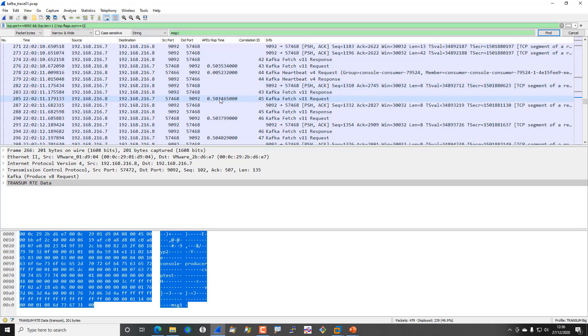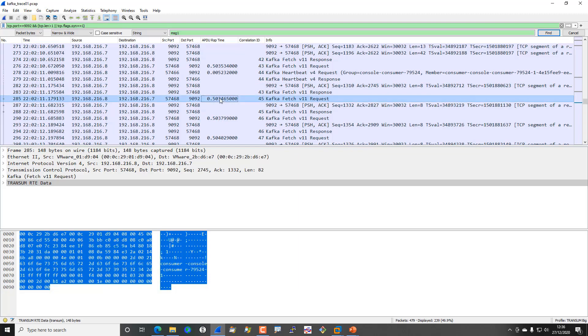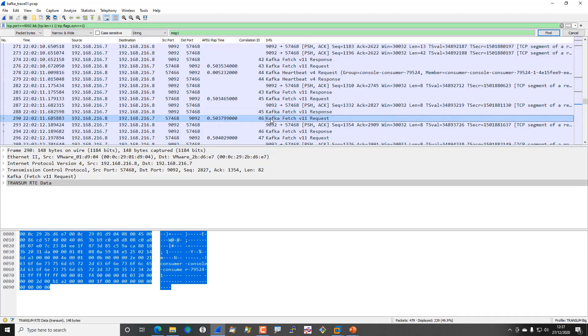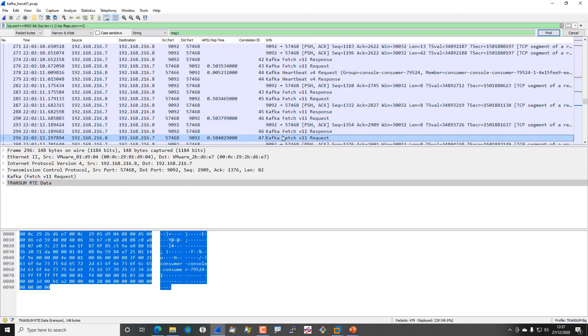Now the reason for that is that the fetch mechanism works on a long poll basis. Although the poll isn't very long, it's only 500 milliseconds, but basically the consumer is issuing this Kafka fetch with a configured 500 millisecond timeout. If there is nothing to return then the Kafka broker sends back a response saying there's nothing to return, and then the consumer immediately issues another fetch. You see this over and over again, so you see fetch response, immediate fetch again.